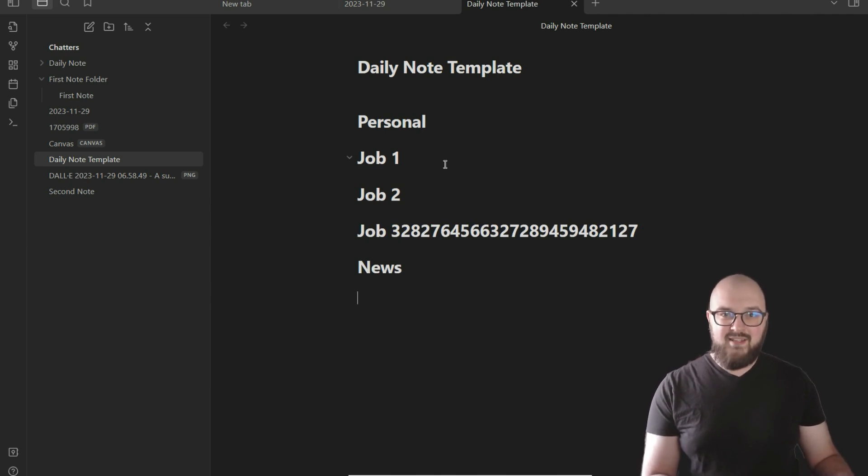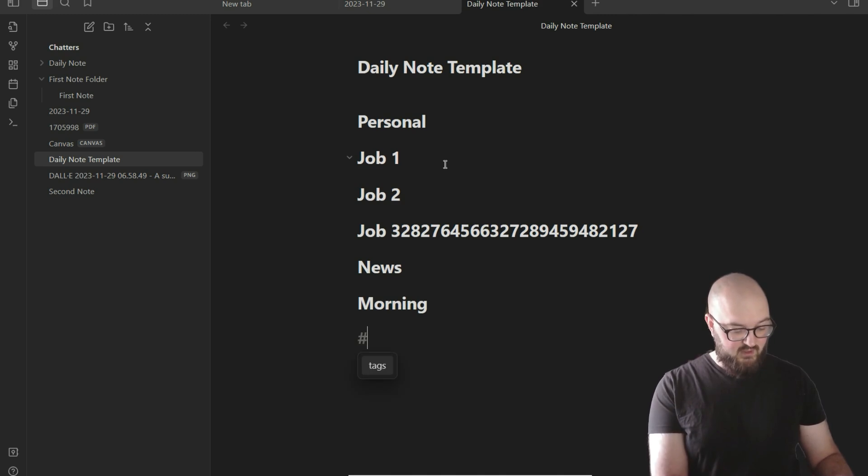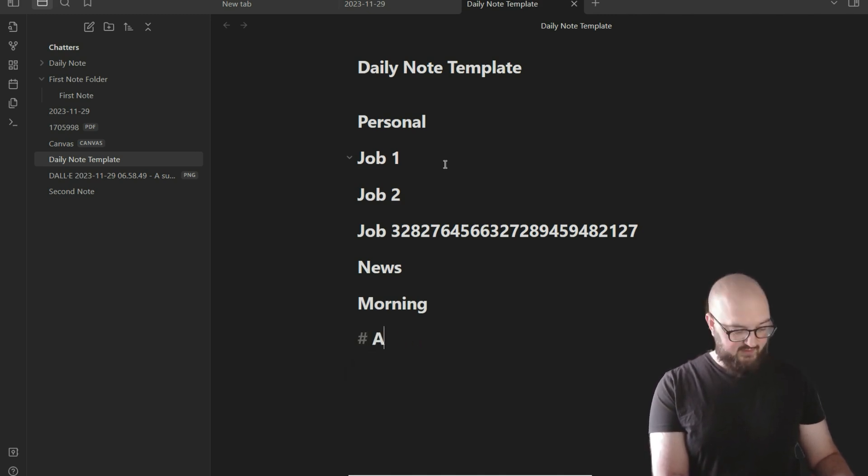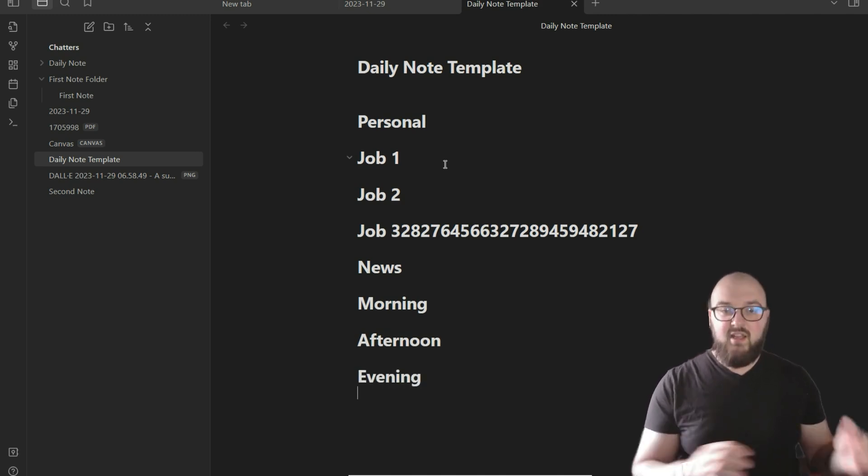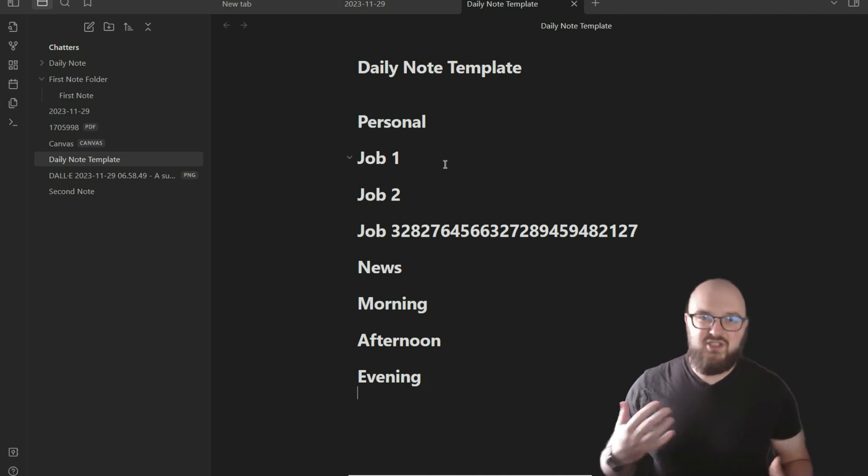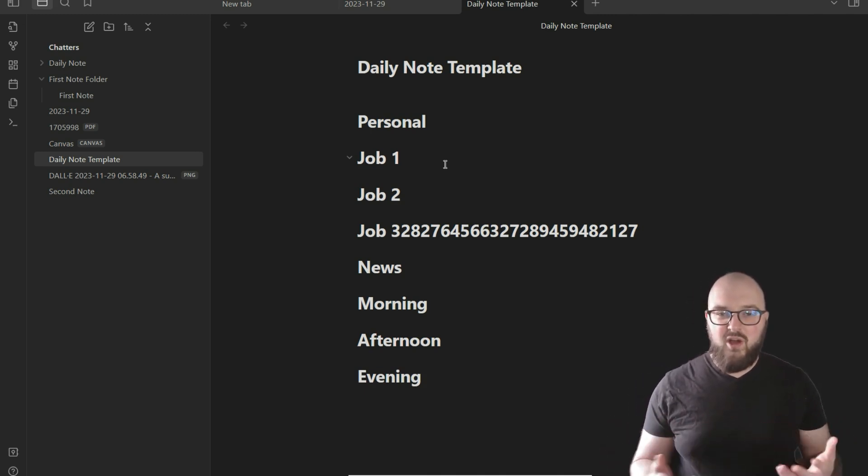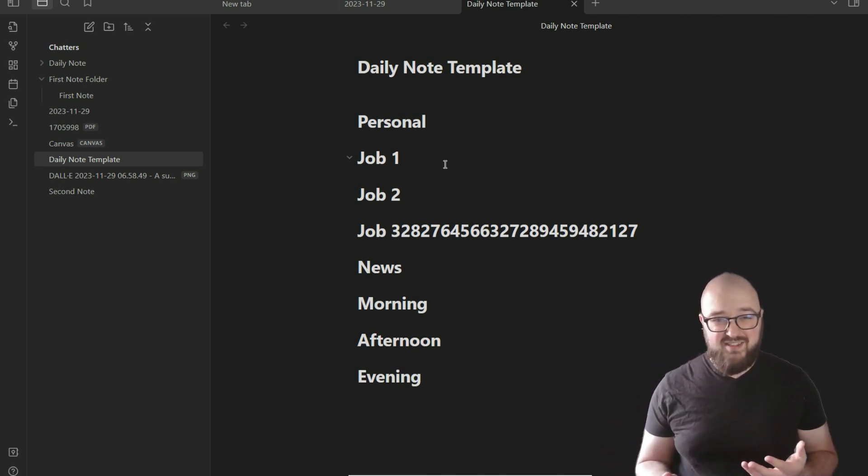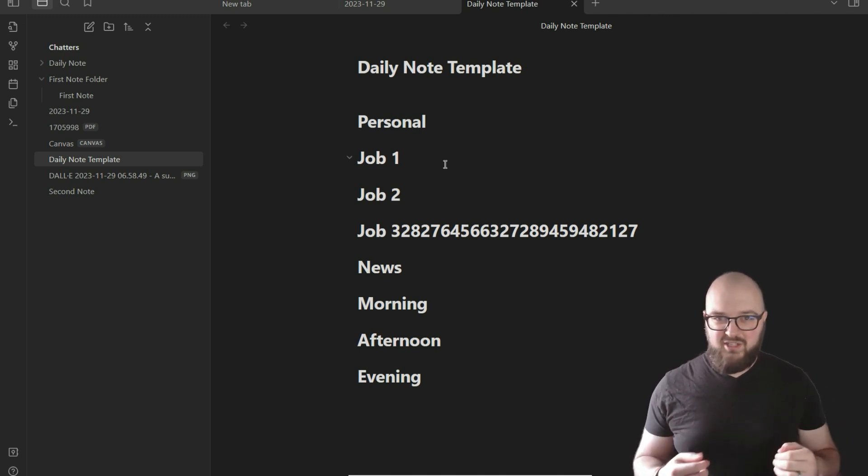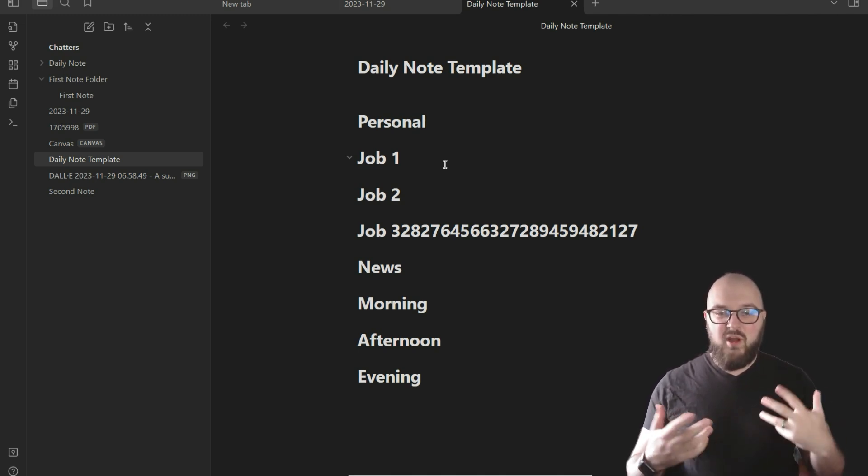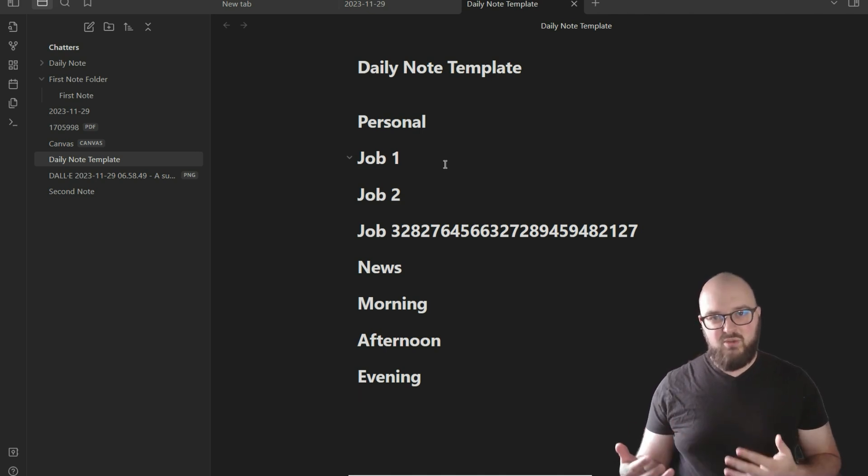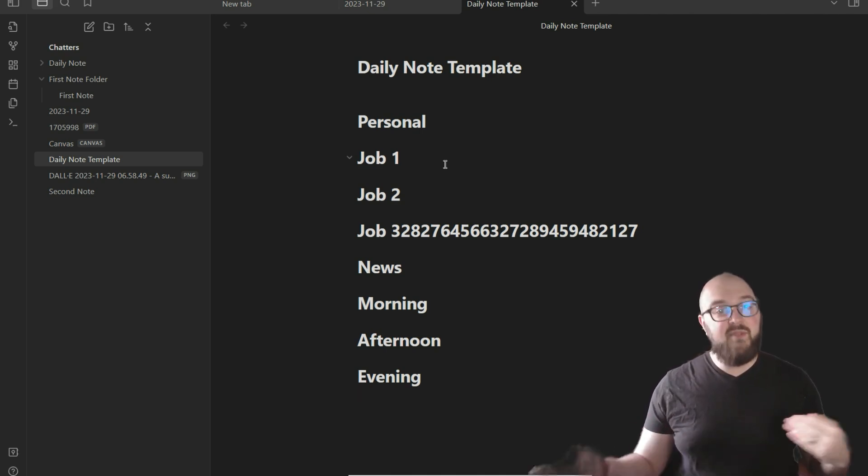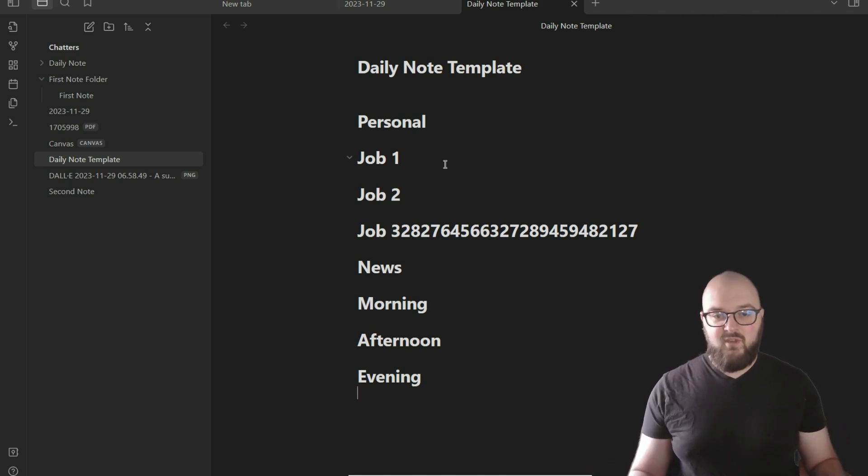Then I got Job Number One, Job Number Two, Job Number One Bajillion, and then I have News. But you want to organize this any way that you see fit. I see a lot of people, for example, doing just Morning, Afternoon, and Evening. It doesn't really matter. This is where choice and preference comes in. You're going to want to experiment with different things. That's totally cool.